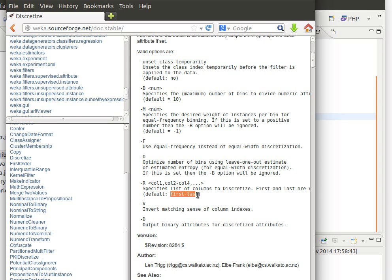So the default it says is first to last. So if we don't specify minus R I think it will apply the filter, the discretization filter to all the attributes. Anyway let's experiment and see how it goes.